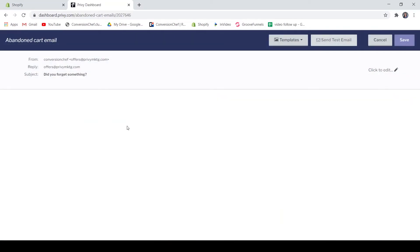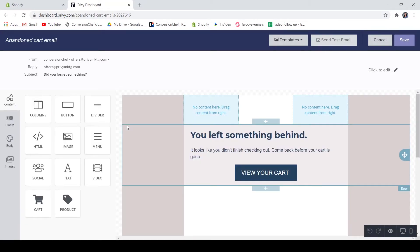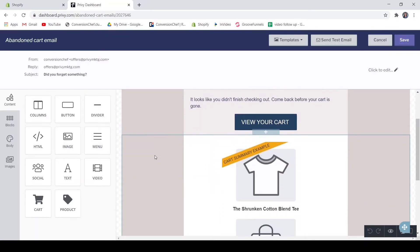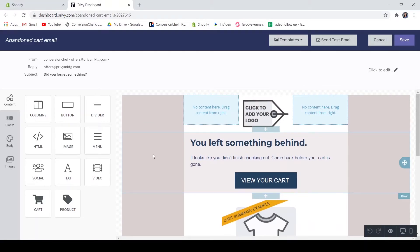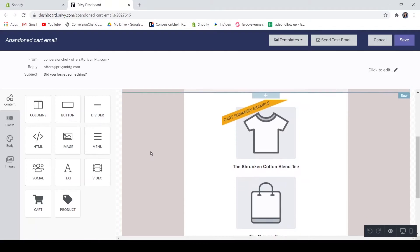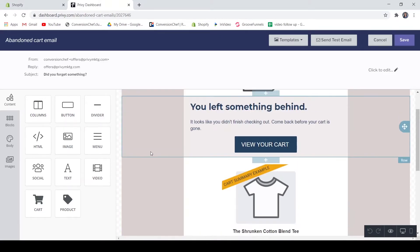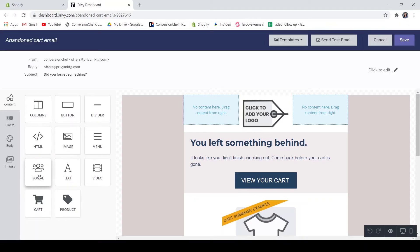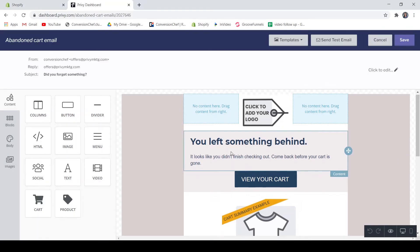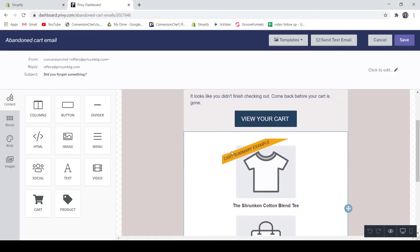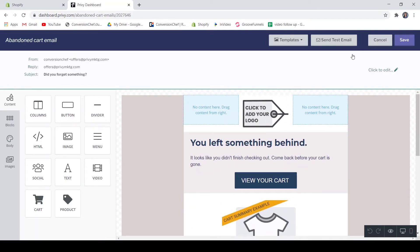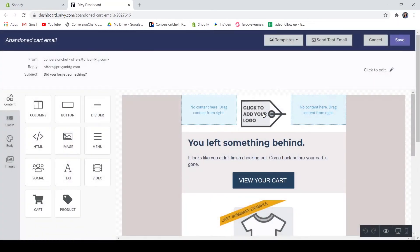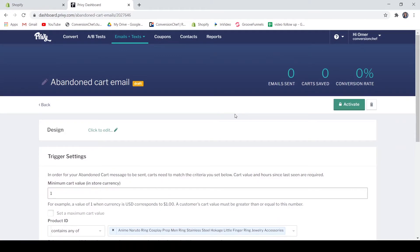Or if you want, you may also customize the design of your coupon. So this is how your email campaign looks like. The customizer is very clean and organized which will not confuse the users of this application. You may customize the content, the blocks, body, and the images. And if you're okay with how it looks, just click save, continue, and just activate your abandoned cart email.